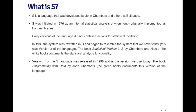Version four of the S language was released in 1998, and it's the version that we more or less use today. The book Programming with Data, which is a reference for this course, is written by John Chambers and is sometimes called The Green Book. It documents version four of the S language. R is an implementation of the S language that was originally developed at Bell Labs.